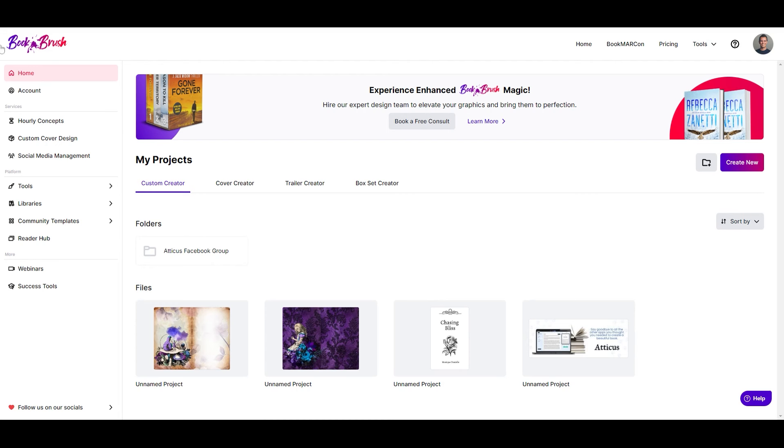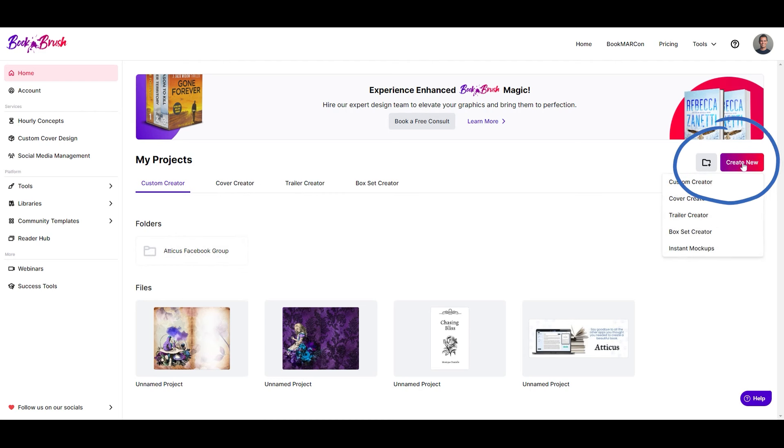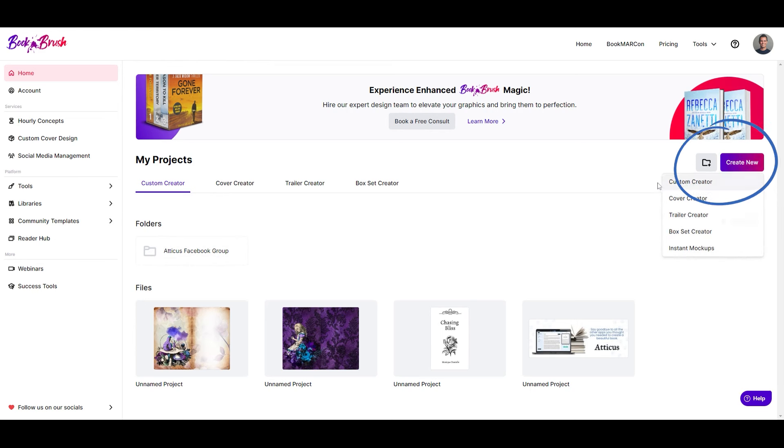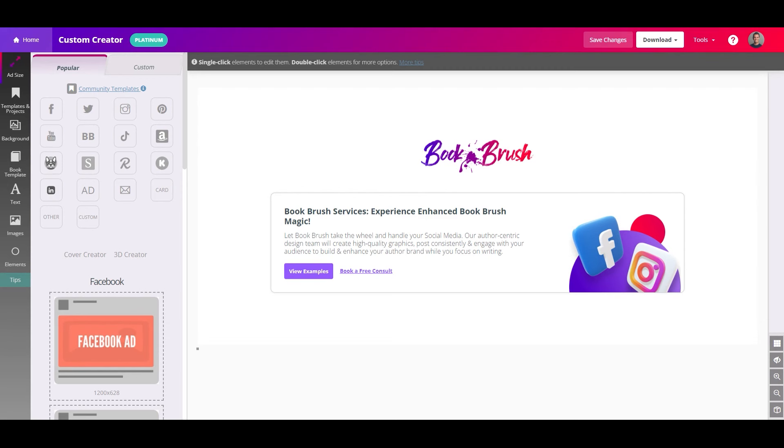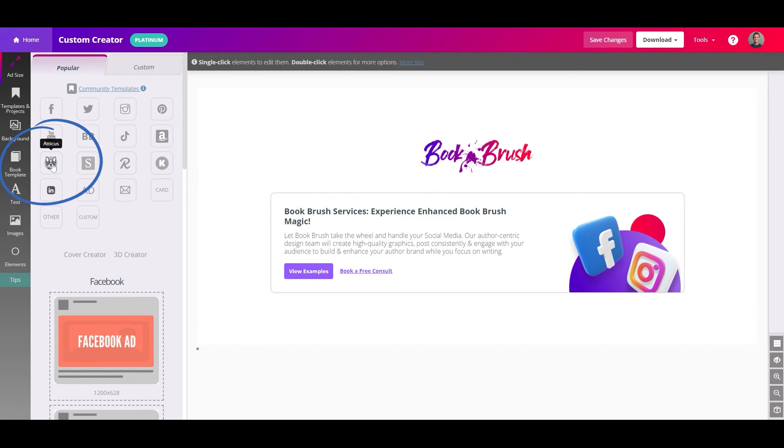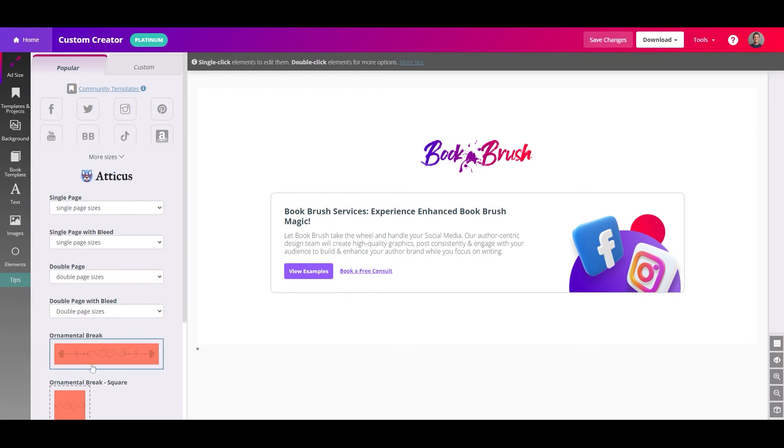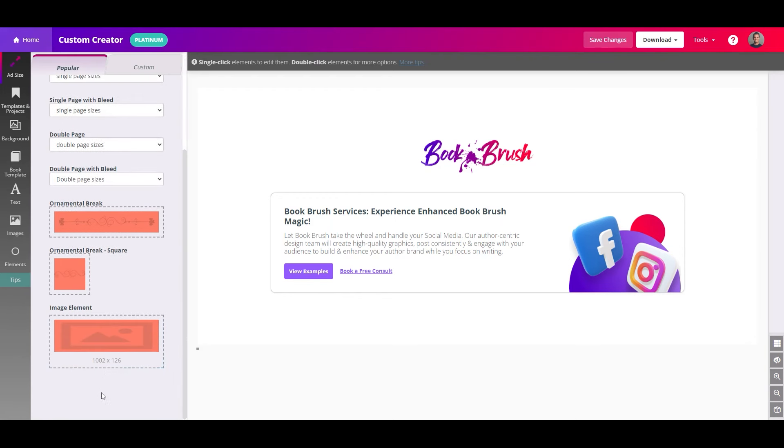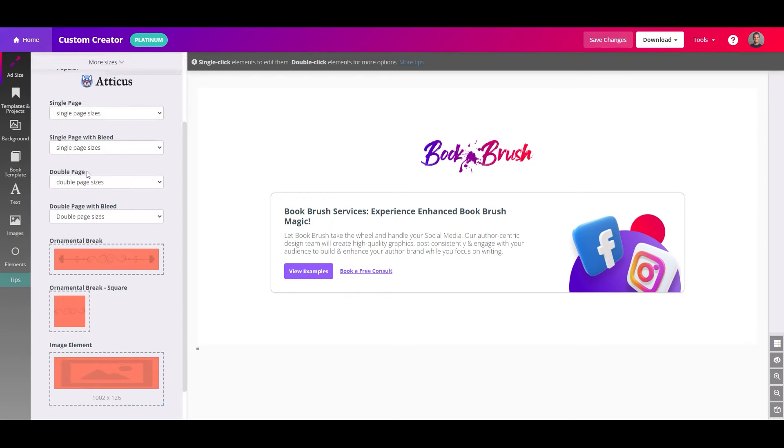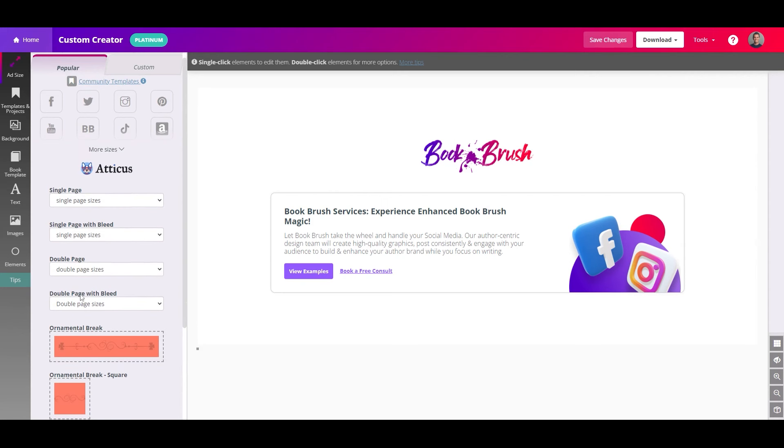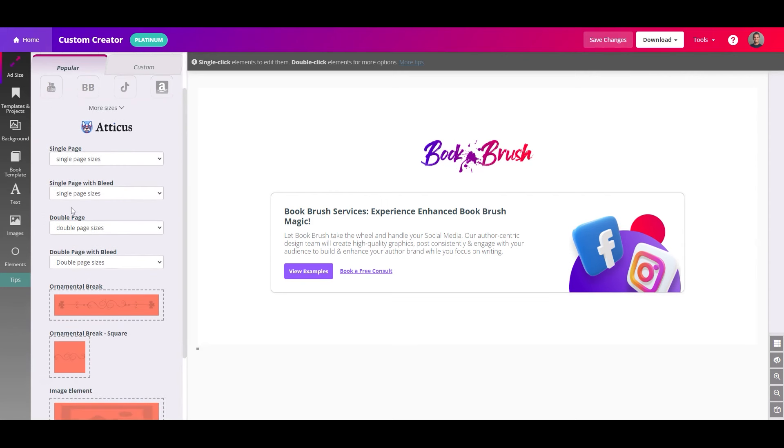Once you're logged into your BookBrush account, you'll want to click on this button over here that says create new or hover over it and start with the custom creator. If you look in the left sidebar here, you may recognize the little Atticus doggo icon, so start by clicking on that. Then you have all of the options for creating your images that will match perfectly with Atticus trim sizes.